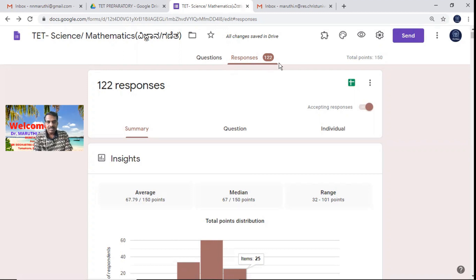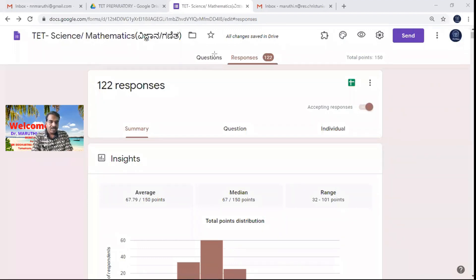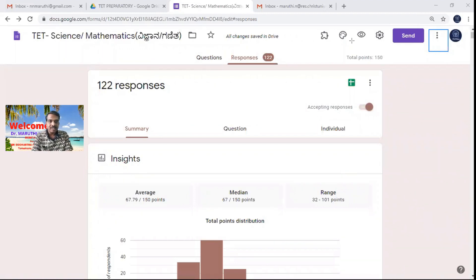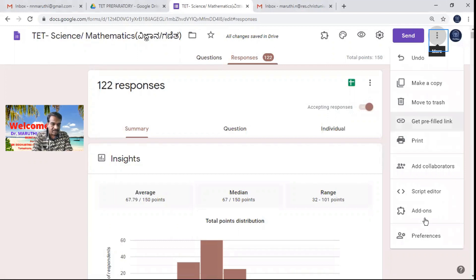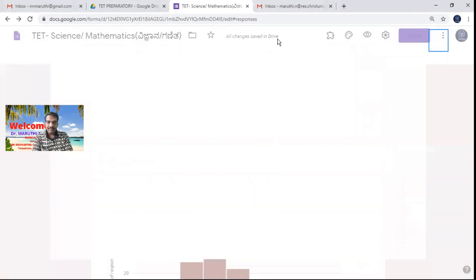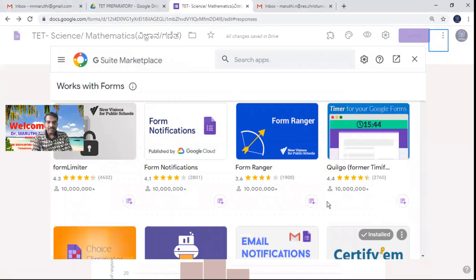What we have to do is install an add-on for this quiz form. I will use the add-on button by clicking the three dots found beside the send option. Just click on the three dots, then go to add-ons. When you click add-ons, you will find a number of add-ons available for Google Forms. Here I want to search for Form Presenter.